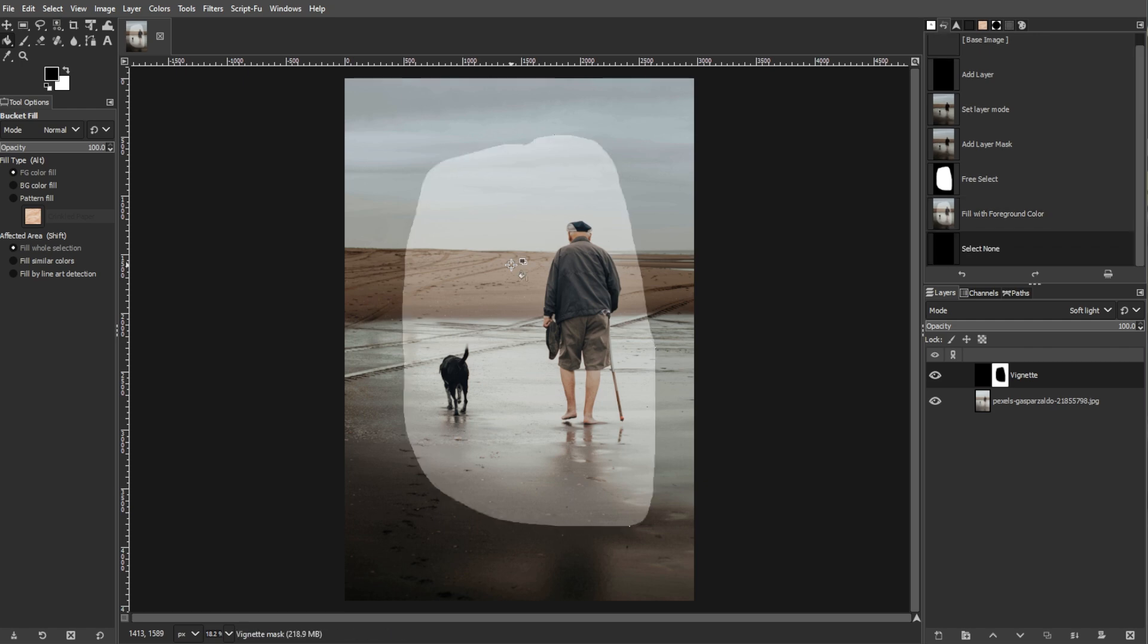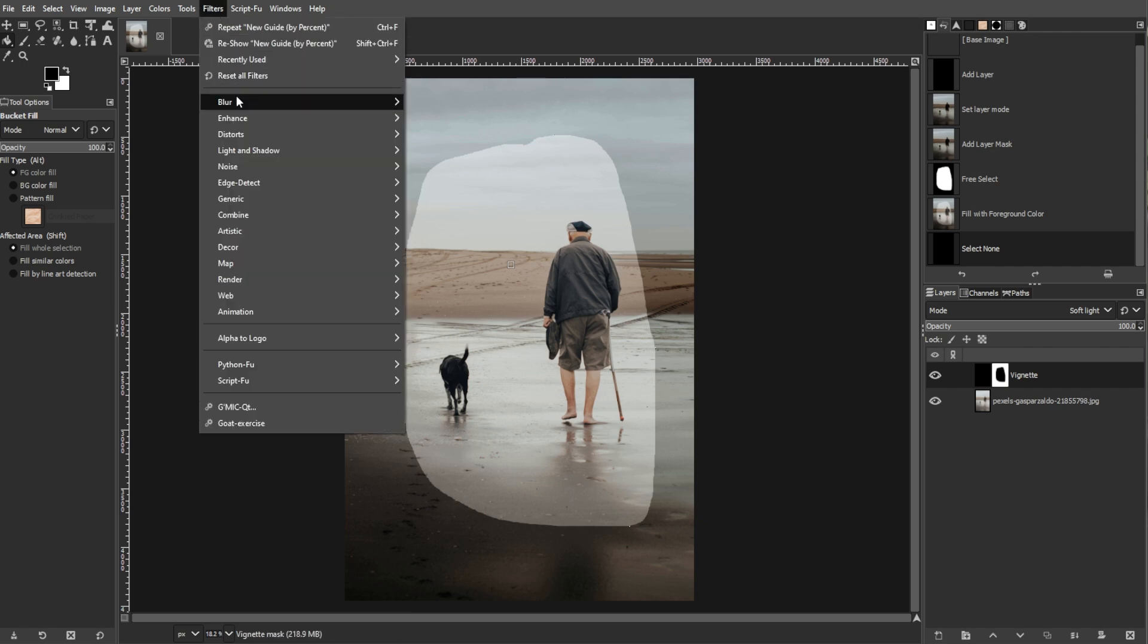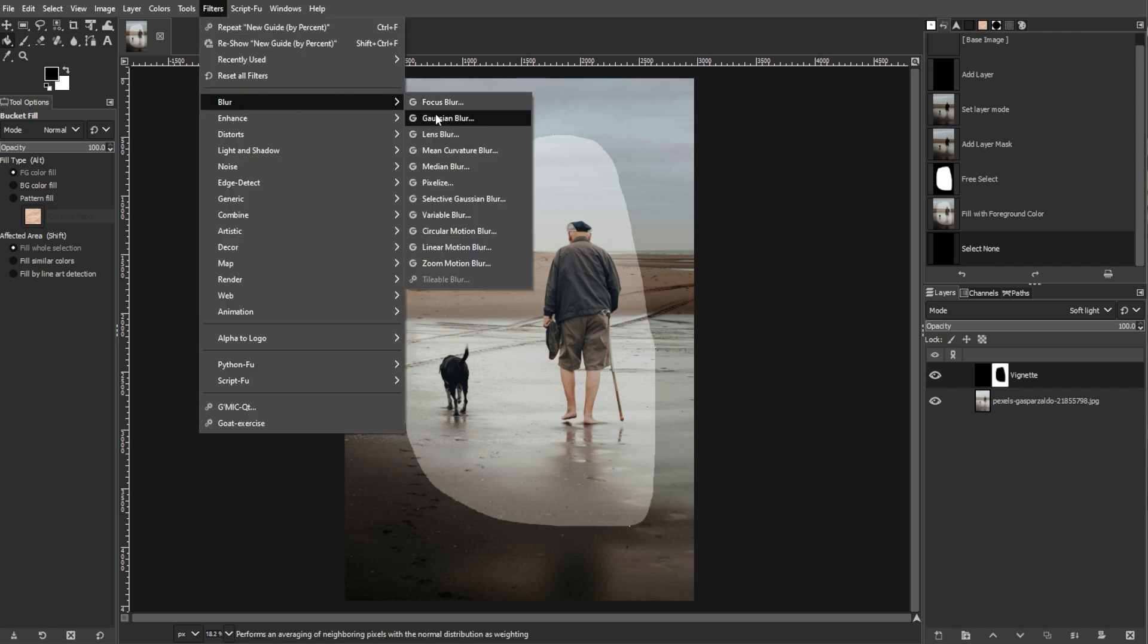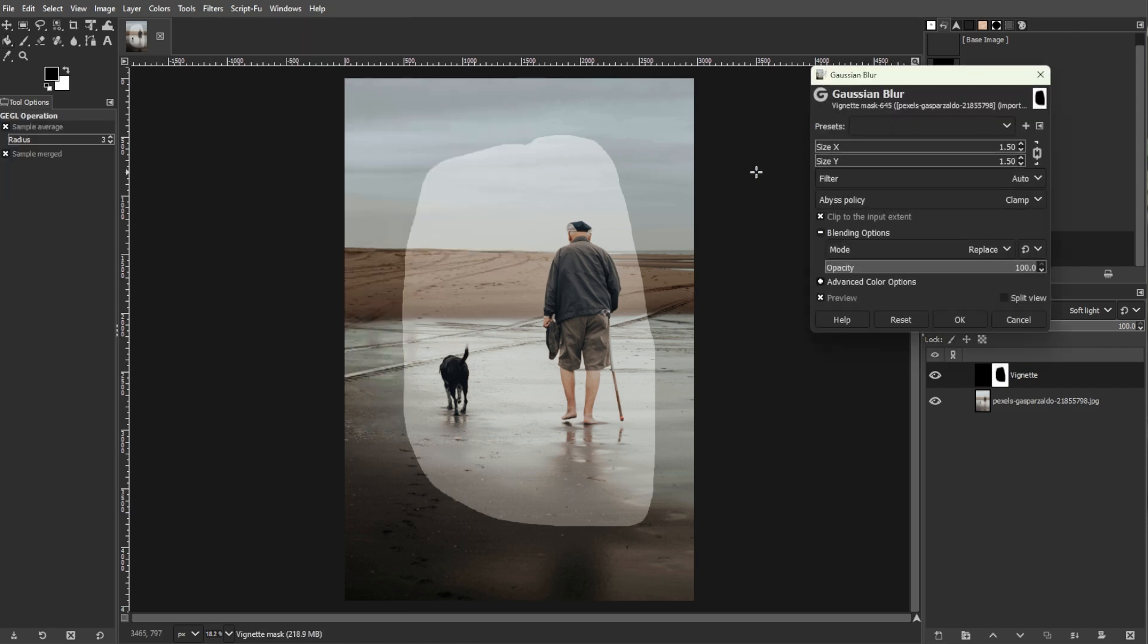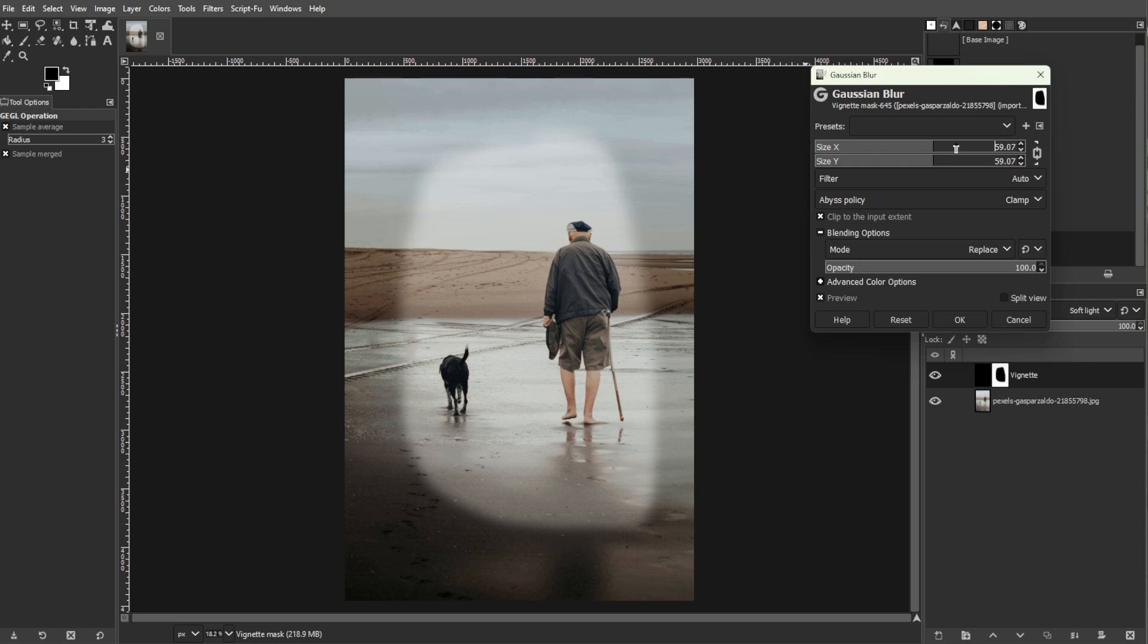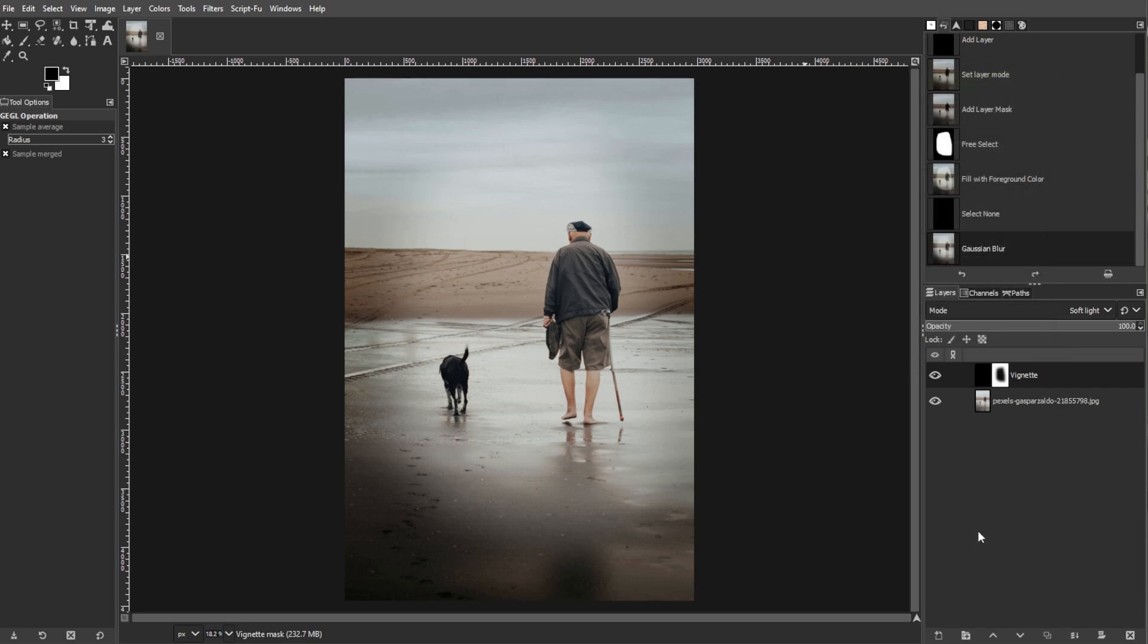Now go to Filters, Blur, then Gaussian Blur. In the dialog that appears, set the Radius to around 150. This blurs the layer mask, creating a smooth transition effect.